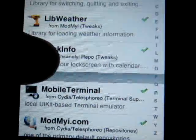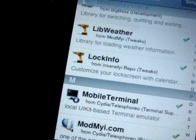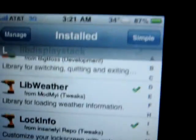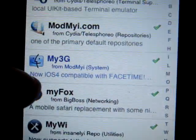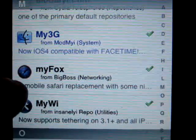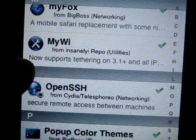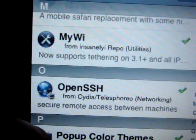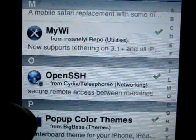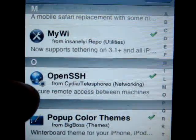Another one I use a lot is LockInfo, which lets me check my mail, calendar, and everything on my lock screen. My3G lets me connect my applications to 3G and makes my apps think they're running off a Wi-Fi hotspot.